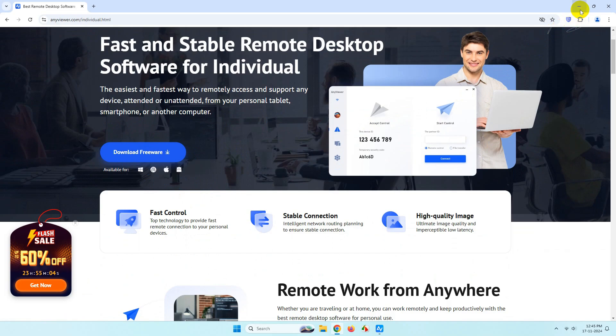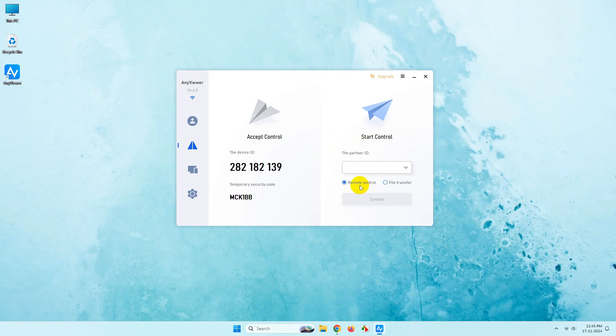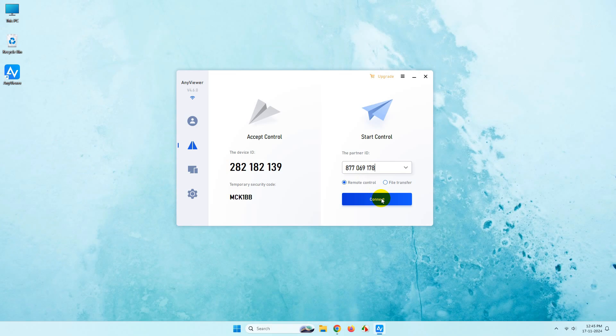After installation you will get a similar interface. You have to install the software on your remote desktop as well. Now you have to put the partner ID here. Simply run the software on your remote desktop as well, input the partner ID, and click on connect.